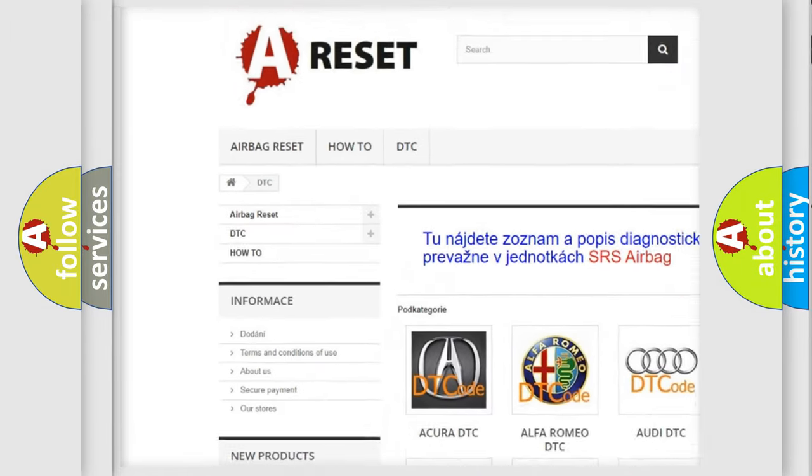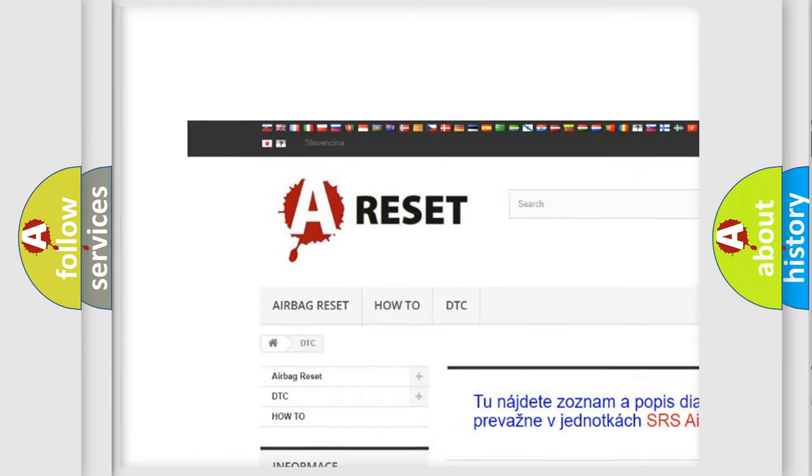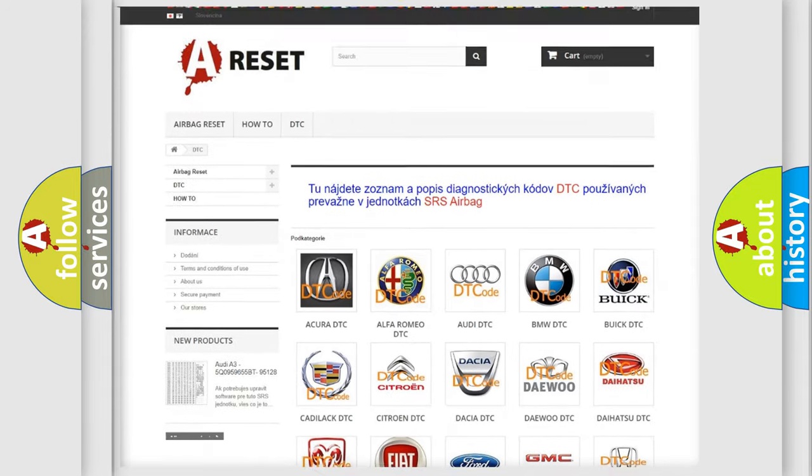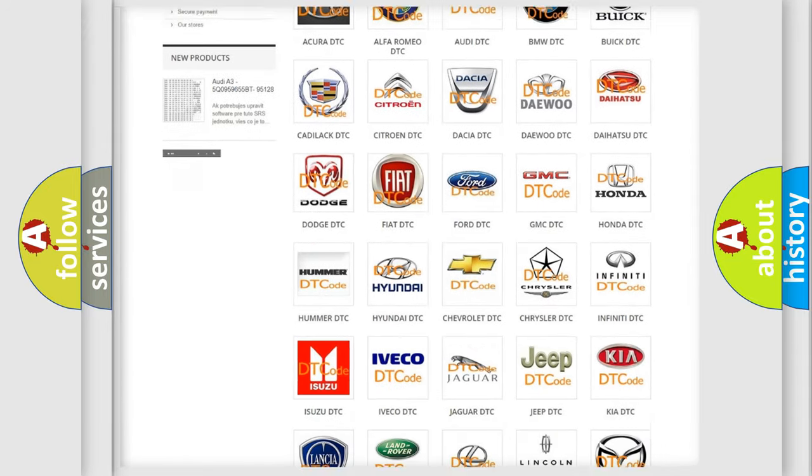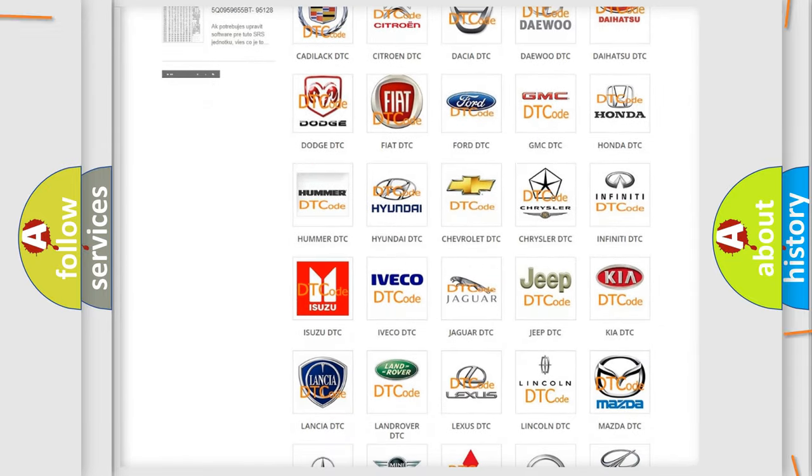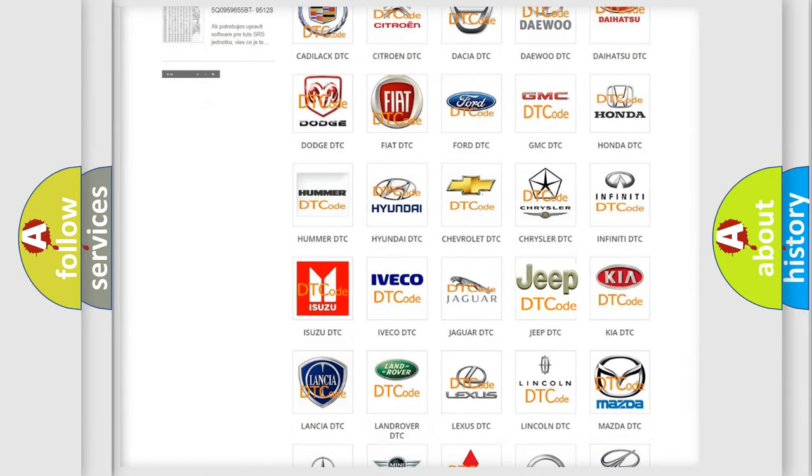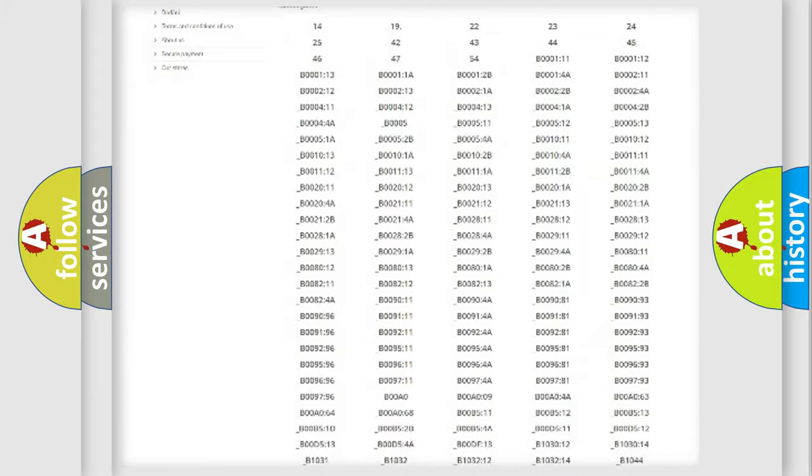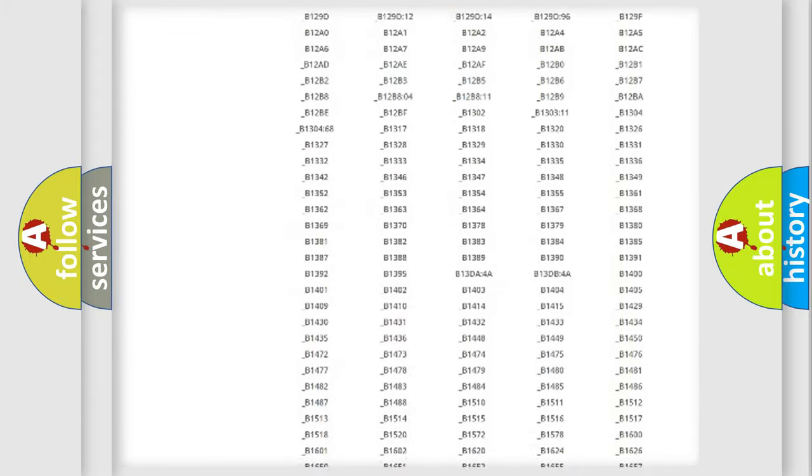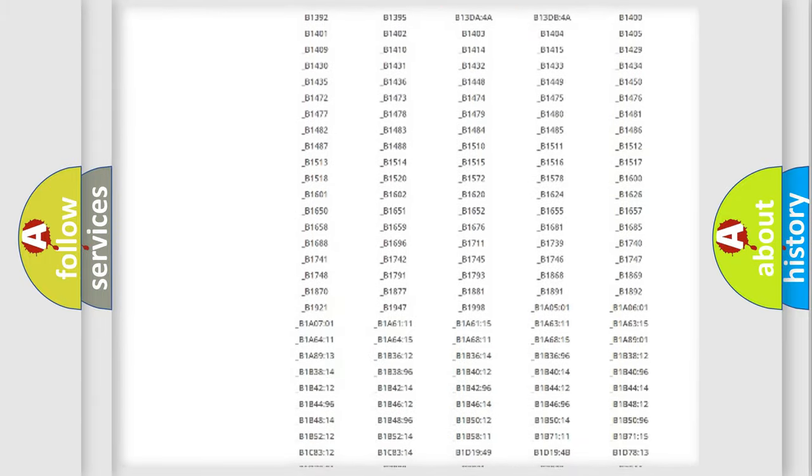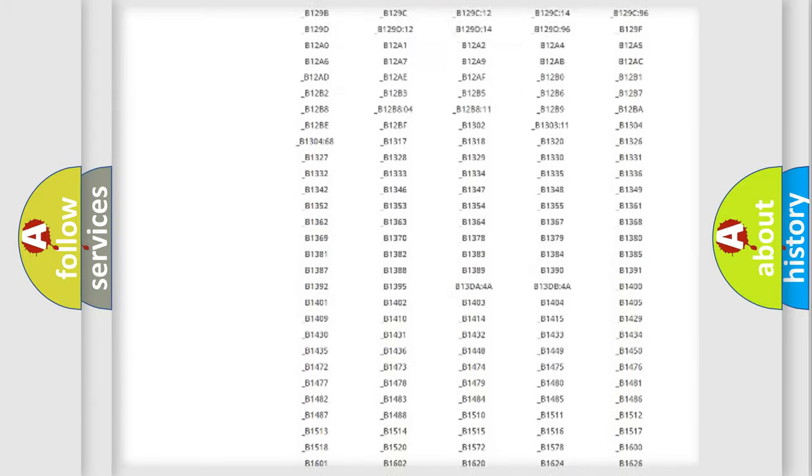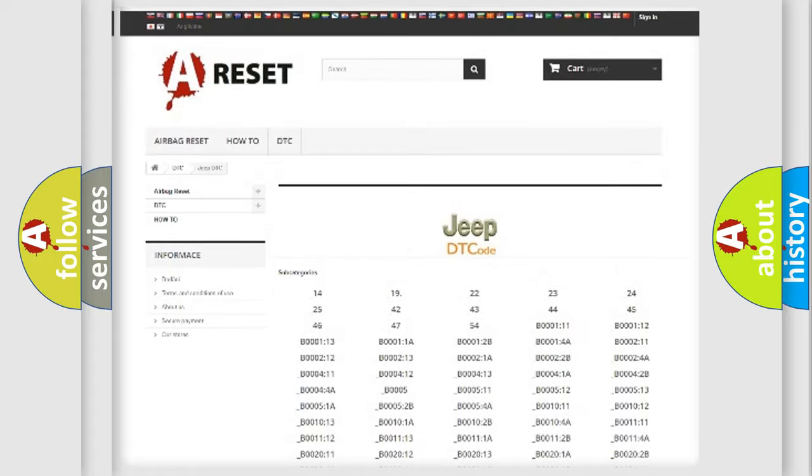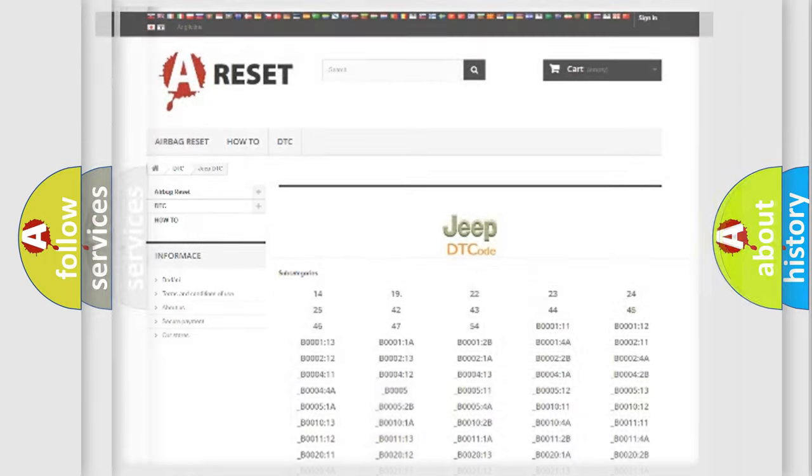Our website airbagreset.sk produces useful videos for you. You do not have to go through the OBD2 protocol anymore to know how to troubleshoot any car breakdown. You will find all the diagnostic codes that can be diagnosed in Jeep vehicles.